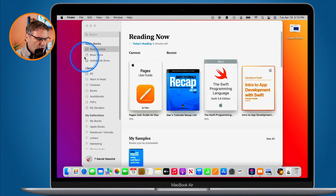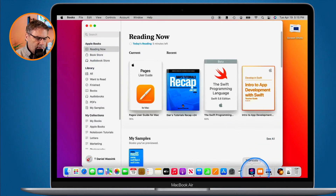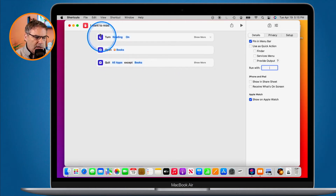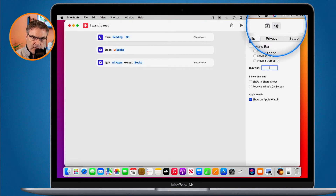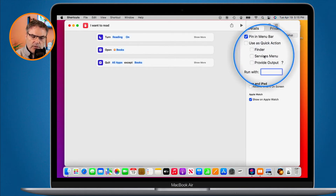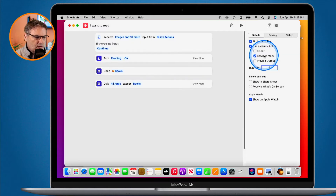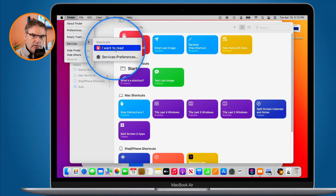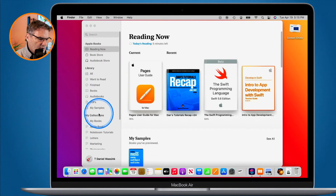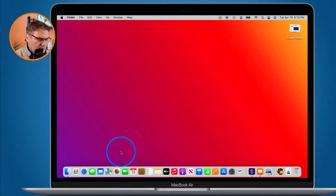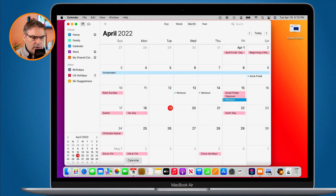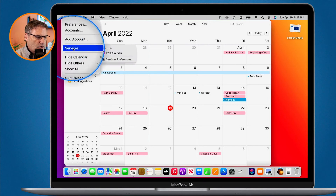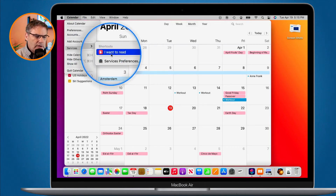In order to add a shortcut to the services menu, let's go back over to my shortcuts. I'm editing "I Want to Read." We go over to the settings for this shortcut, and you're going to see "Services Menu." When I select this, it does add a new action — just like with keyboard shortcut. Now when I close this and go up under Finder under Services, we have "I Want to Read." I could be in another app — let's say I was in my Calendar. I go up under Calendar, then we go over to Services, select "I Want to Read," and it'll run that shortcut.